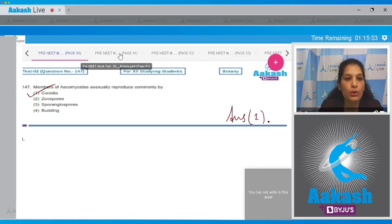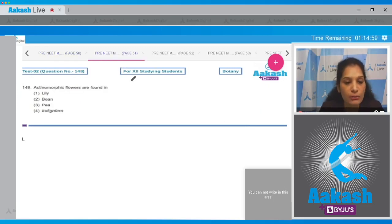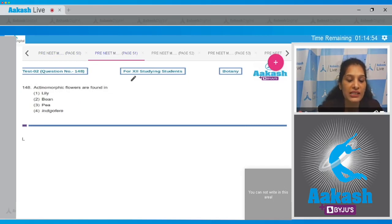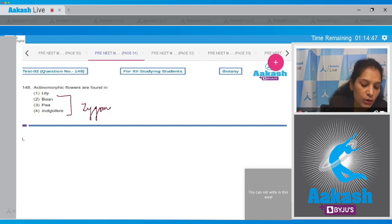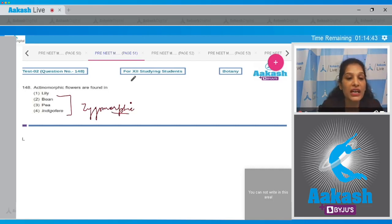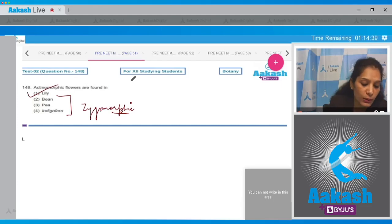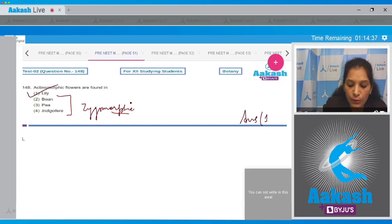Question number 148: actinomorphic flowers are found in — in the case of lily, actinomorphic flowers are found. In the case of bean, pea, and Indigofera, the flowers are zygomorphic, which can be divided into two equal halves by a single plane only. So the correct option is option number one.